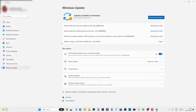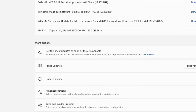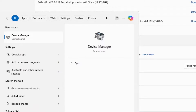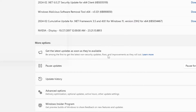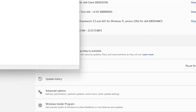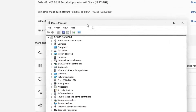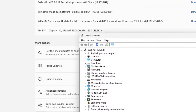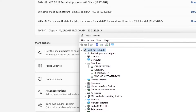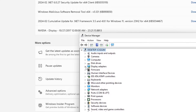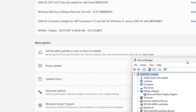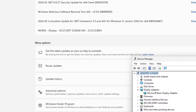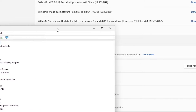After the restart, open the Windows Device Manager by searching for it in the Windows search bar. In the Device Manager, under Display Adapters, you might only see the Microsoft Display Adapter. This is because we uninstalled the graphics driver previously.